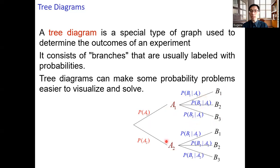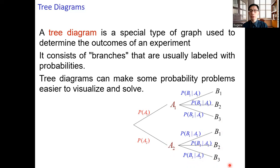Now suppose event a2 has occurred. From the tree diagram, three outcomes can occur after event a2 — again they are events b1, b2, and b3 — with probabilities p of b1 given a2, p of b2 given a2, and p of b3 given a2 respectively.